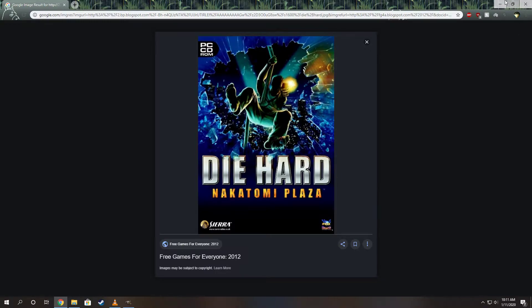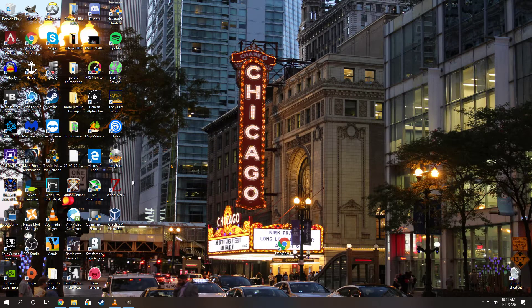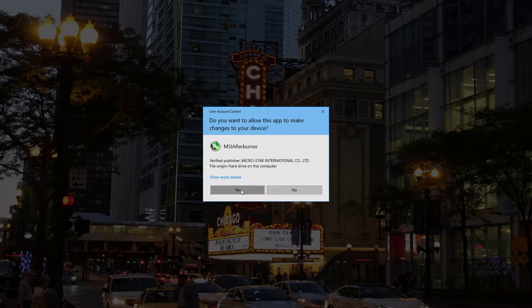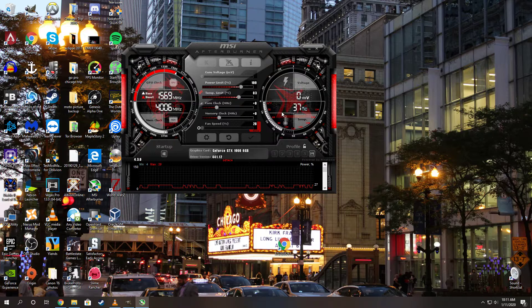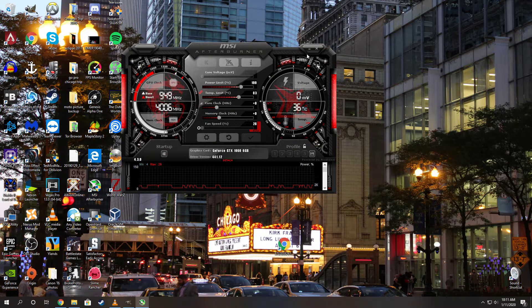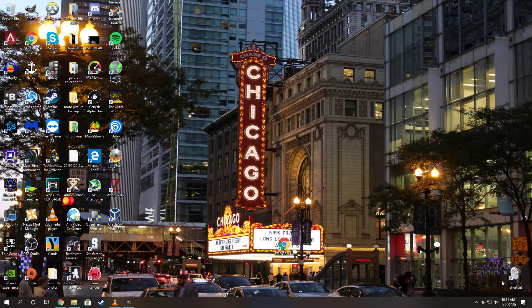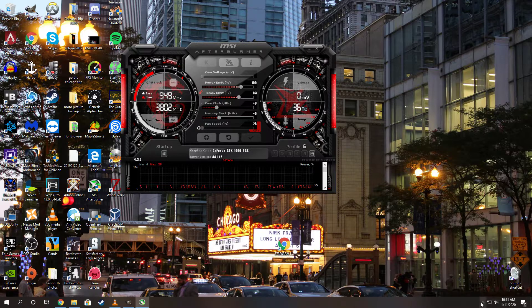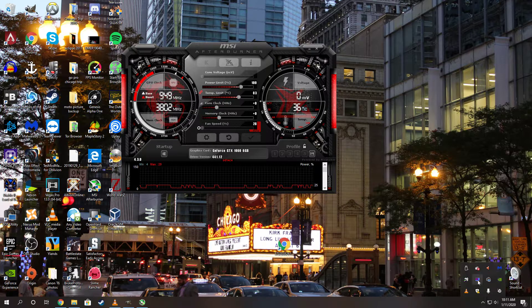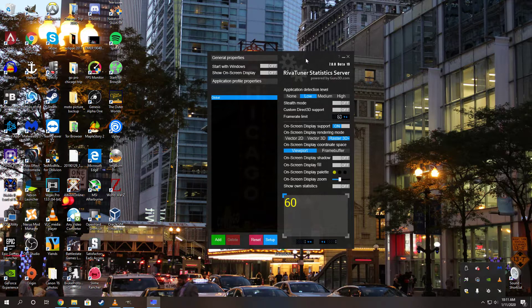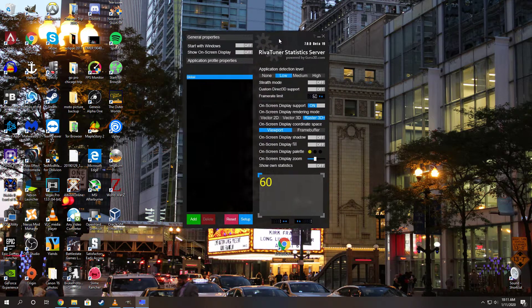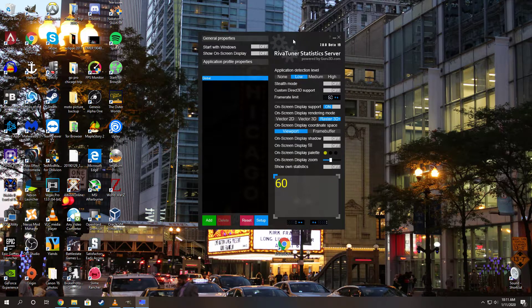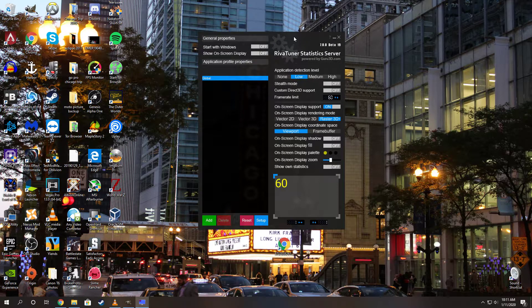What you want to do is download MSI Afterburner. I'm going to open that right now. MSI Afterburner is a free program, and you want to open RivaTuner, which comes pre-installed with MSI Afterburner.